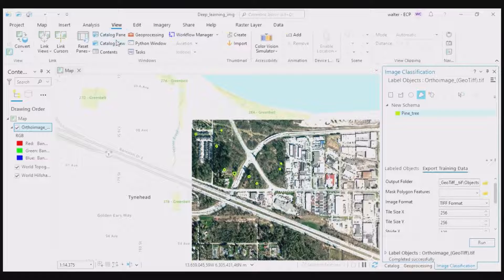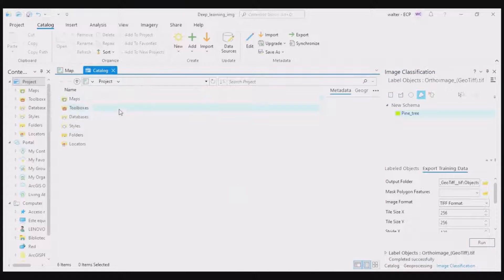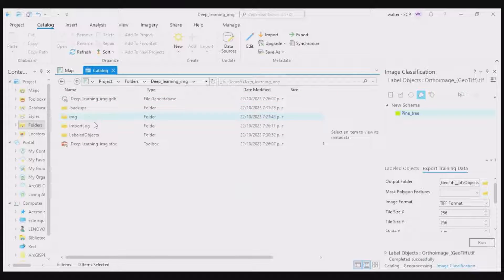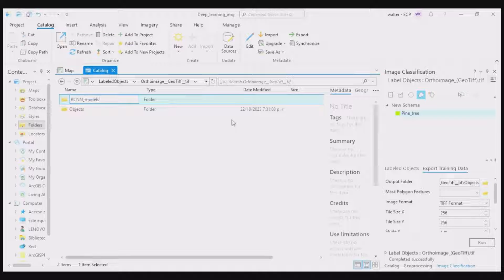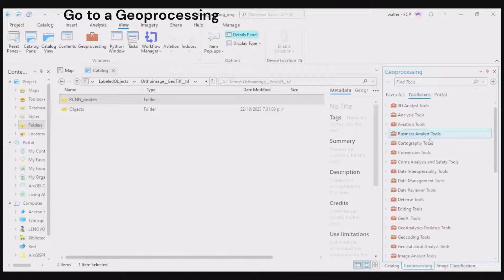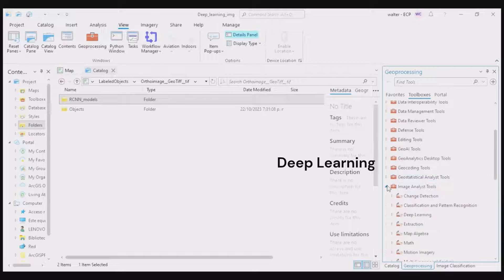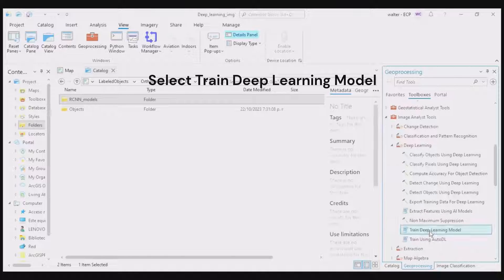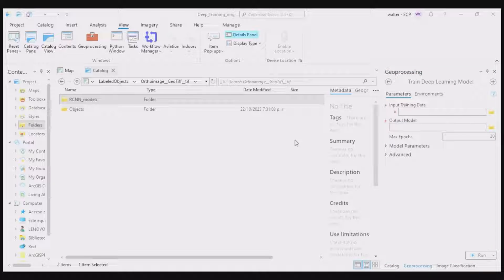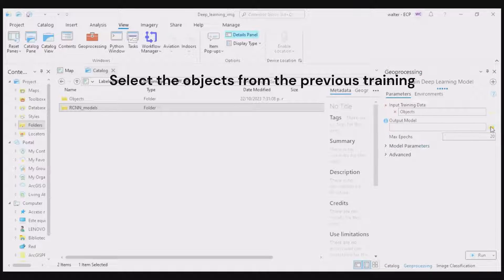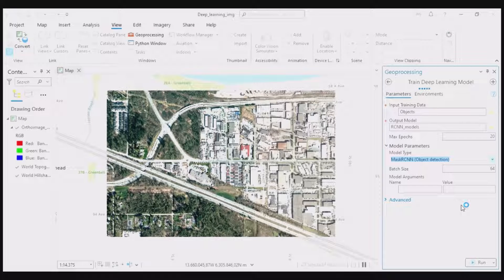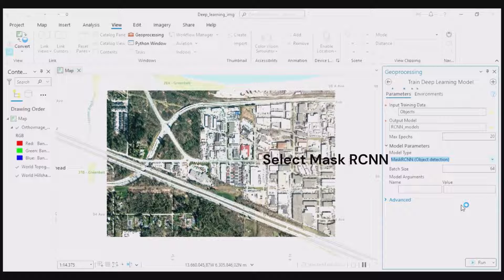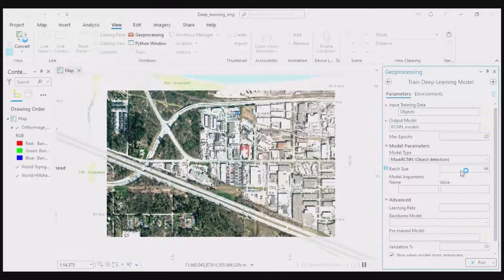Now we'll use the model to detect any new objects. Go to View, Catalog View, Labeled Objects, choose the ortho image, and create a new file folder. Go to View, Geoprocessing, Image Analyst Tools, Deep Learning, Training, Deep Learning Model. Identify your input training model folder and the folder to save your output model — this is the one we just created. Under Model Parameters, select Mask RCNN, Object Detection. Click Run.